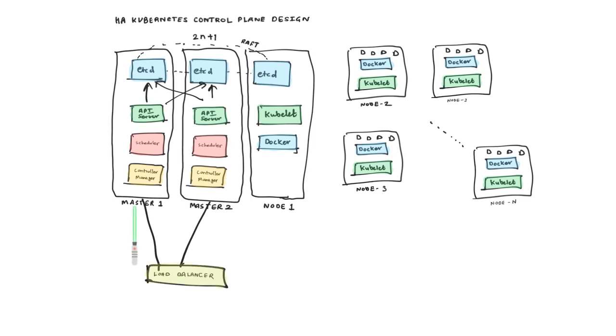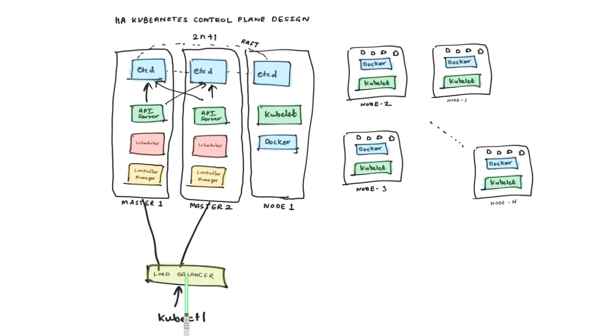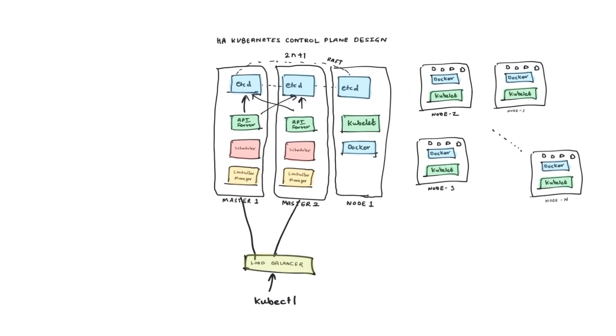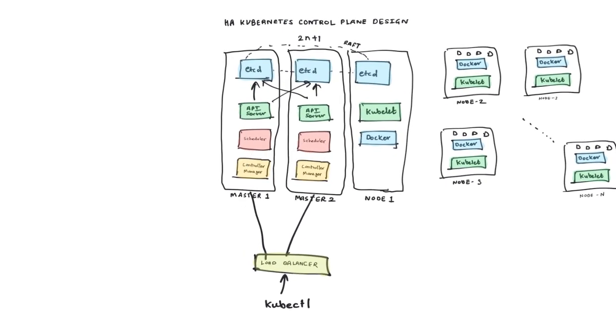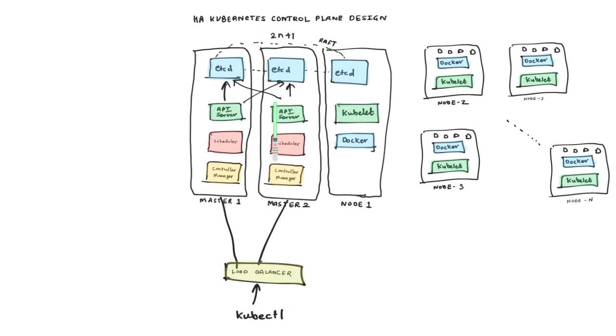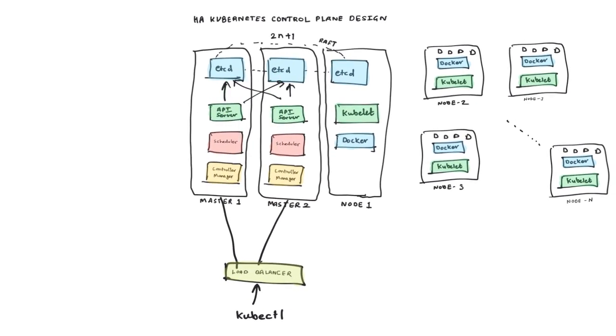Those masters can also be put behind a load balancer so that all your clients talk to just one hostname or IP address, and from there it goes to whichever master is available. As far as ETCD is concerned, it's the API server which talks to ETCD. Your kubectl or any clients can talk to the load balancer, and from there it goes to the master.